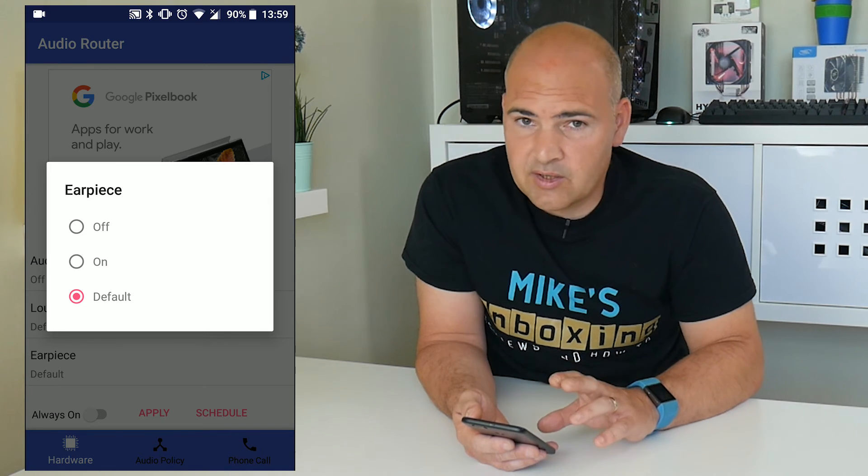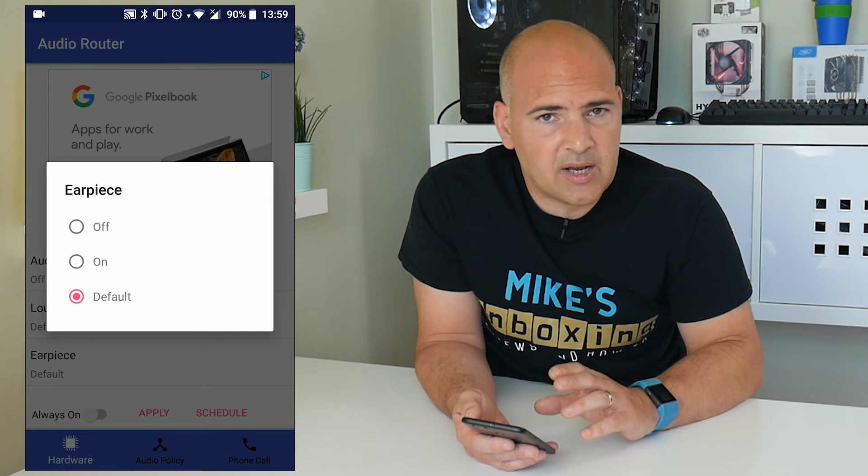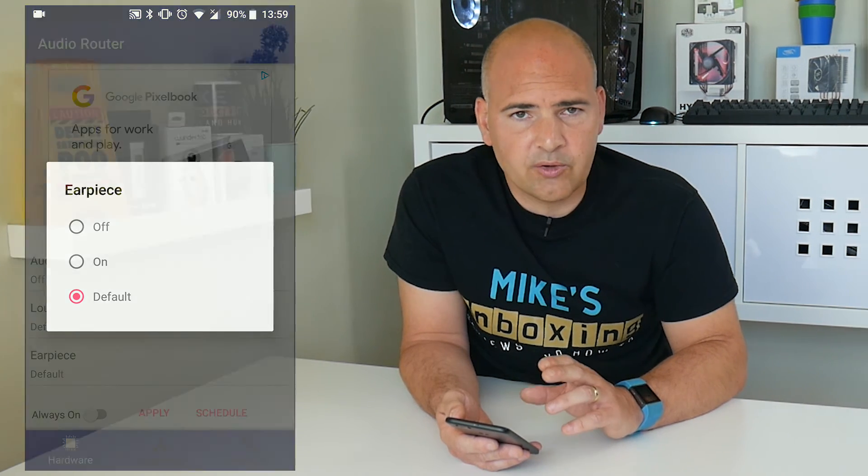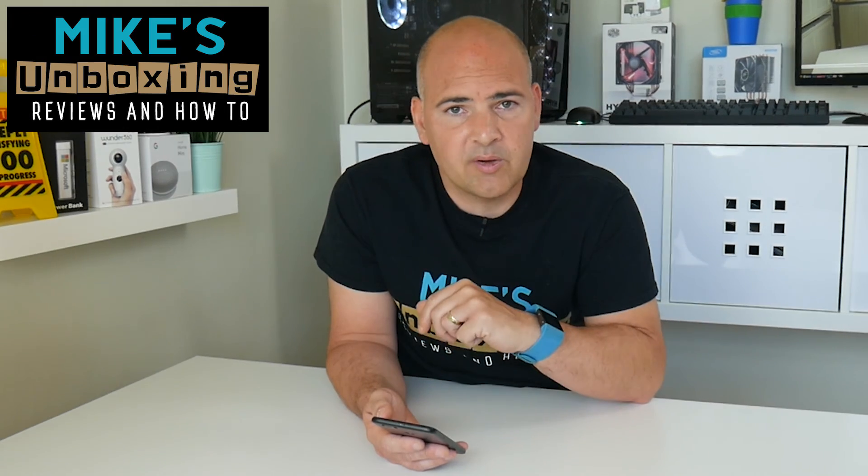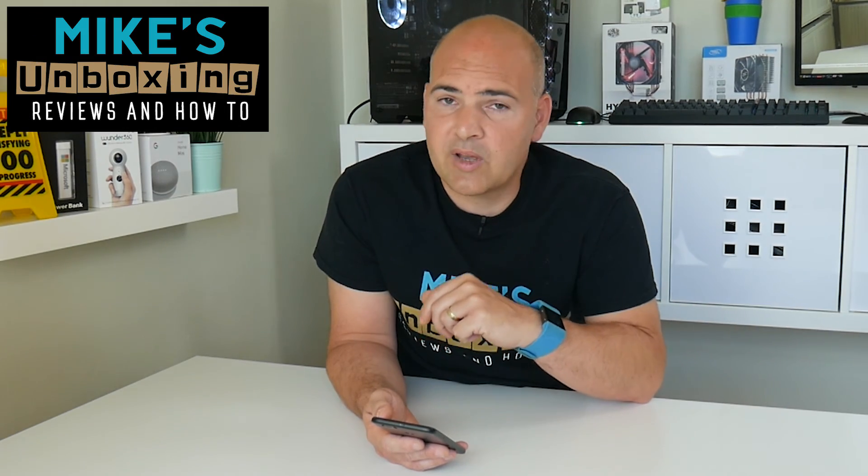So hopefully this is going to fix your no-sounding calls problems on your Android device. If it does, give me a like — that would be great. And don't forget, if you want to see updated videos based on no-sounding calls on Android, click on the subscribe button to keep up to date with the latest videos. I've been Mike, this is Mike's Unboxing Reviews on How To, and we'll catch you again in the next video. Thanks for watching!